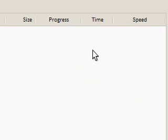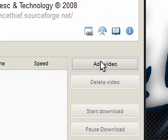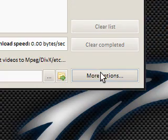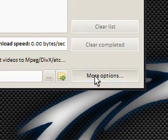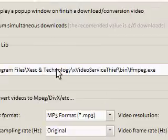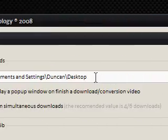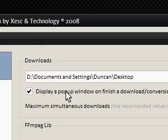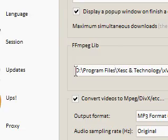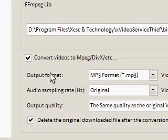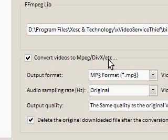I could just add a video straight away if I wanted to, but I'm going to go to more options. I'll click that, and you can see it says basic, with the download link and desktop as the download location. We're going to focus on this section here — converting videos to MPEG, DivX, etc.